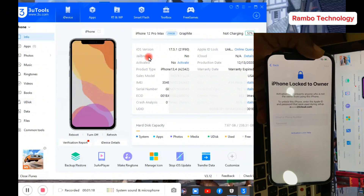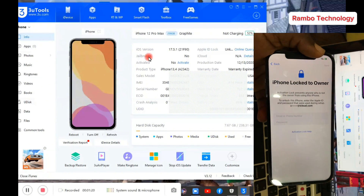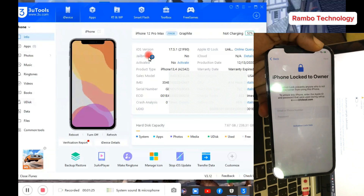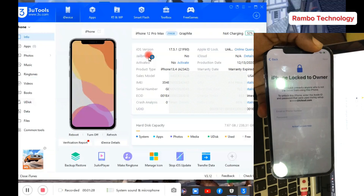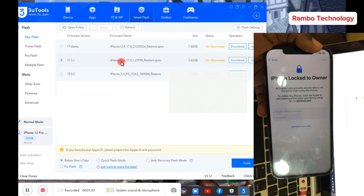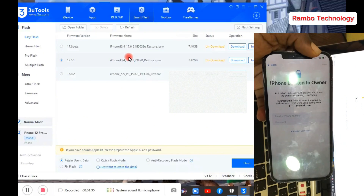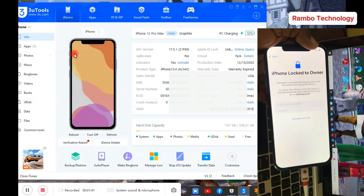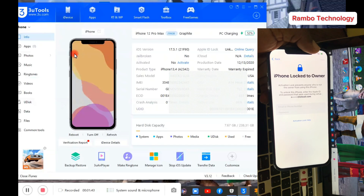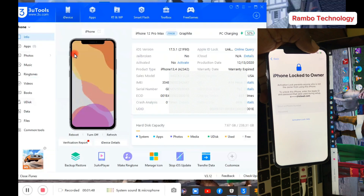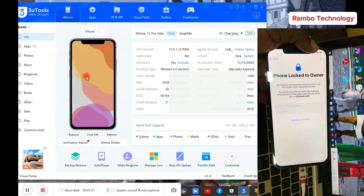Using the iRemover Pro Premium Edition. If you're trying to get rid of the iCloud lock on an iPhone XR to iPhone 14 Pro Max, take note: for the iPhone XR up to iPhone 13 Pro Max the device has to be on iOS 17.5.1, and for the iPhone 14 series the device has to be on iOS 16.6.1.